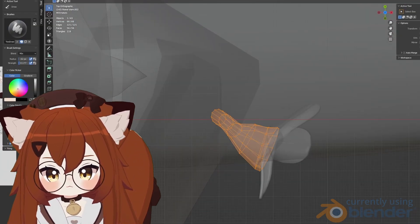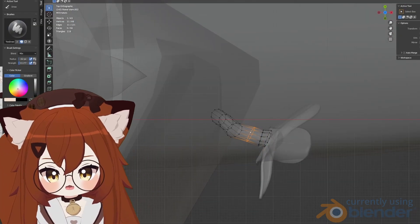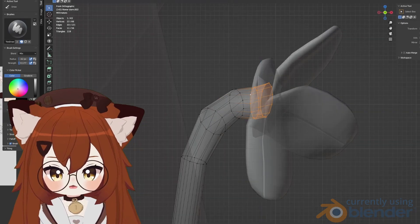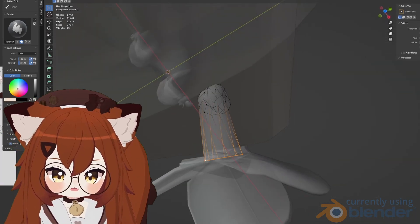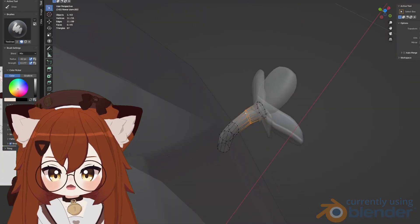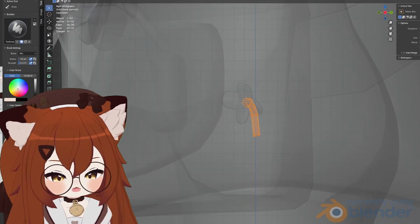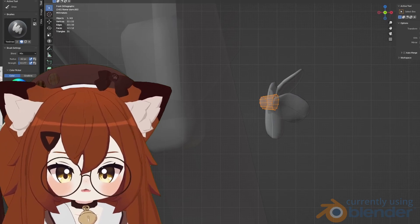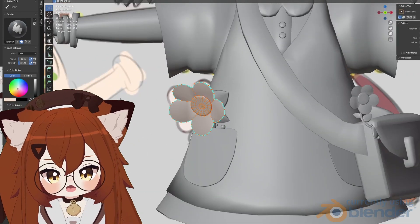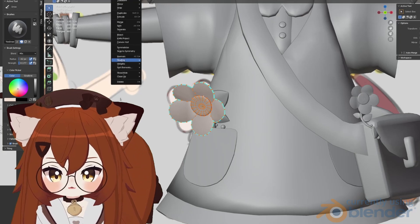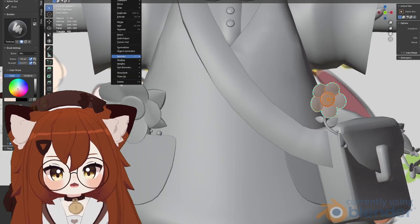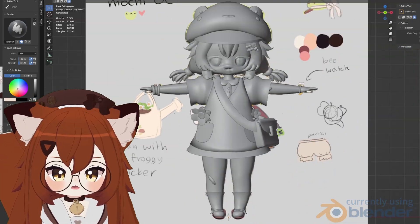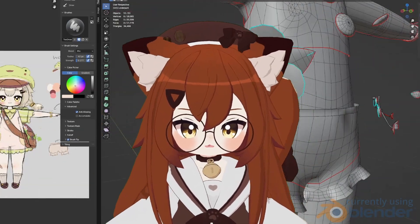I should mention that making a 3D model usually requires a reference sheet. For me, since I'm making models on my own, it's not necessary to draw more than just the front of the model, since I know what it's supposed to look like anyway. I also tend to retouch any areas that don't look the way I want in 3D, so it's still okay without having all three angles drawn beforehand.